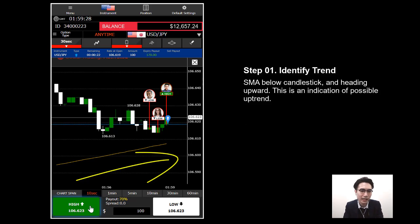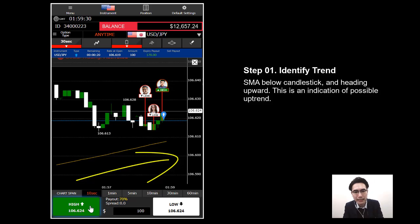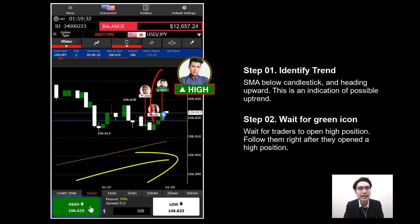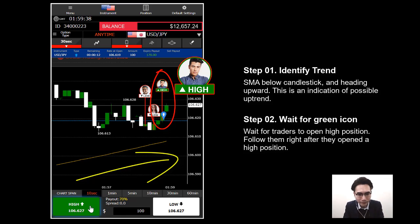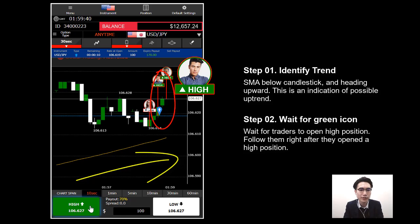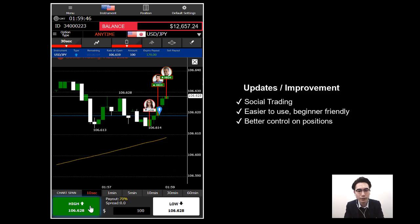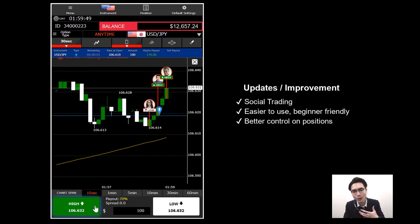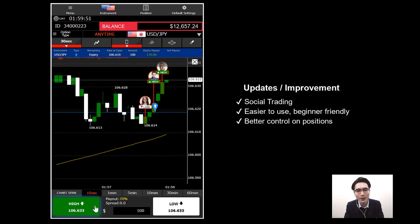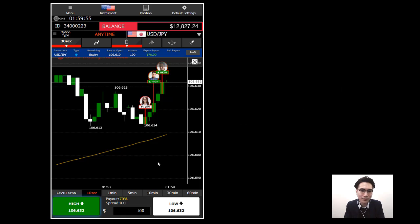It's an uptrend — the Simple Moving Average is below the candlestick and heading upward. A green icon appeared, indicating a trader opened a high position, so that's why I opened my trade there. The mobile platform is much easier to use now, so go and try it out, and if you have any questions just ask us.